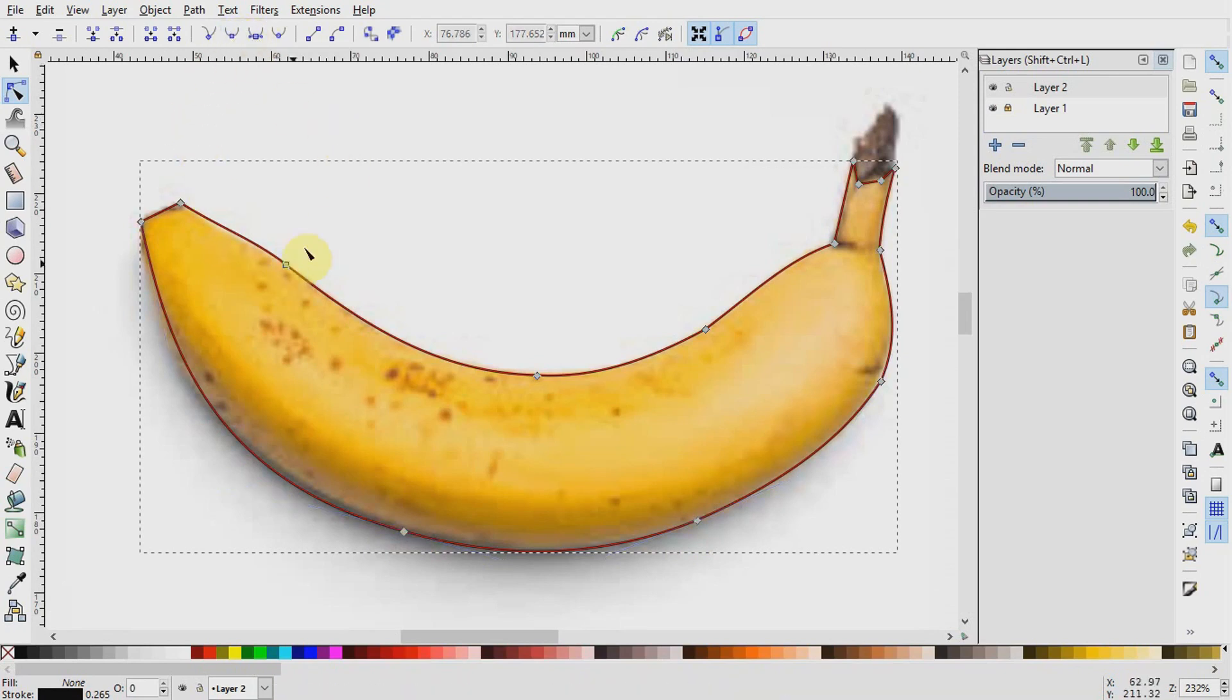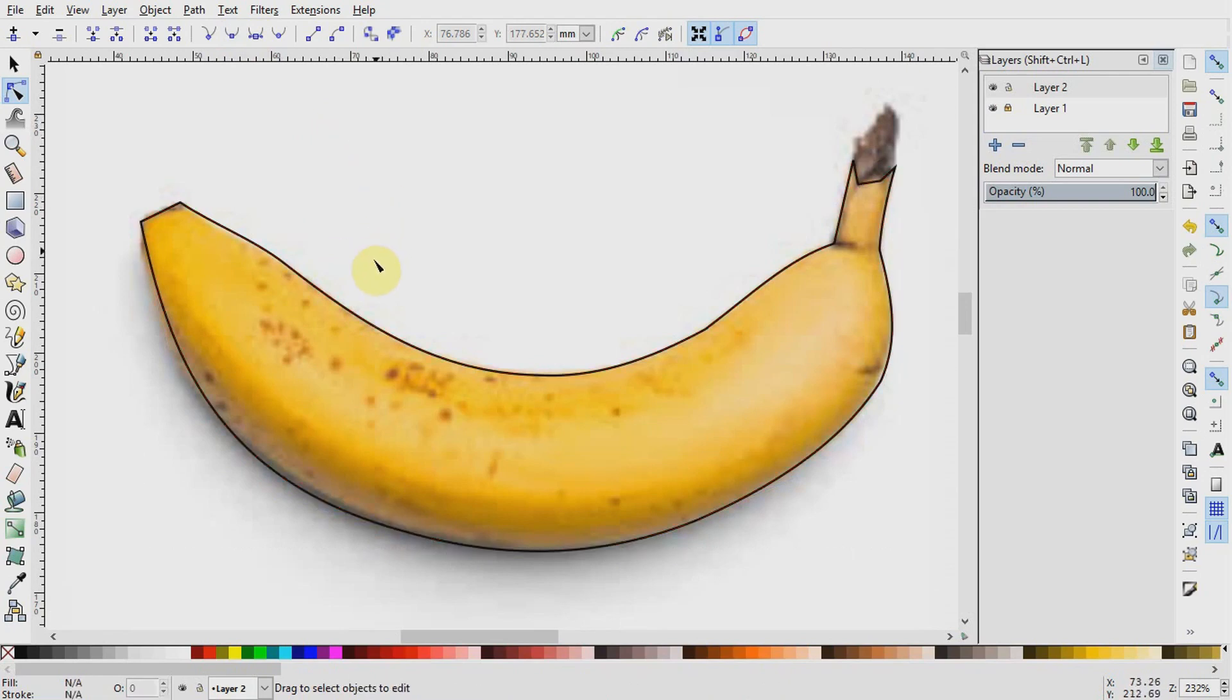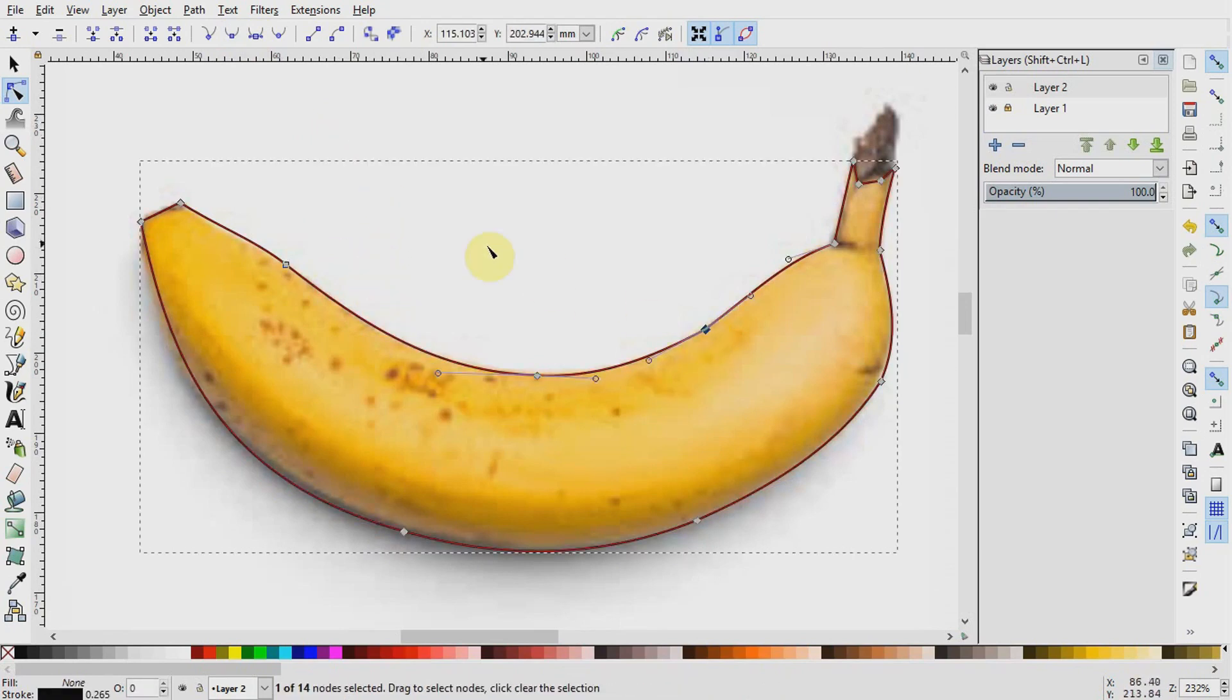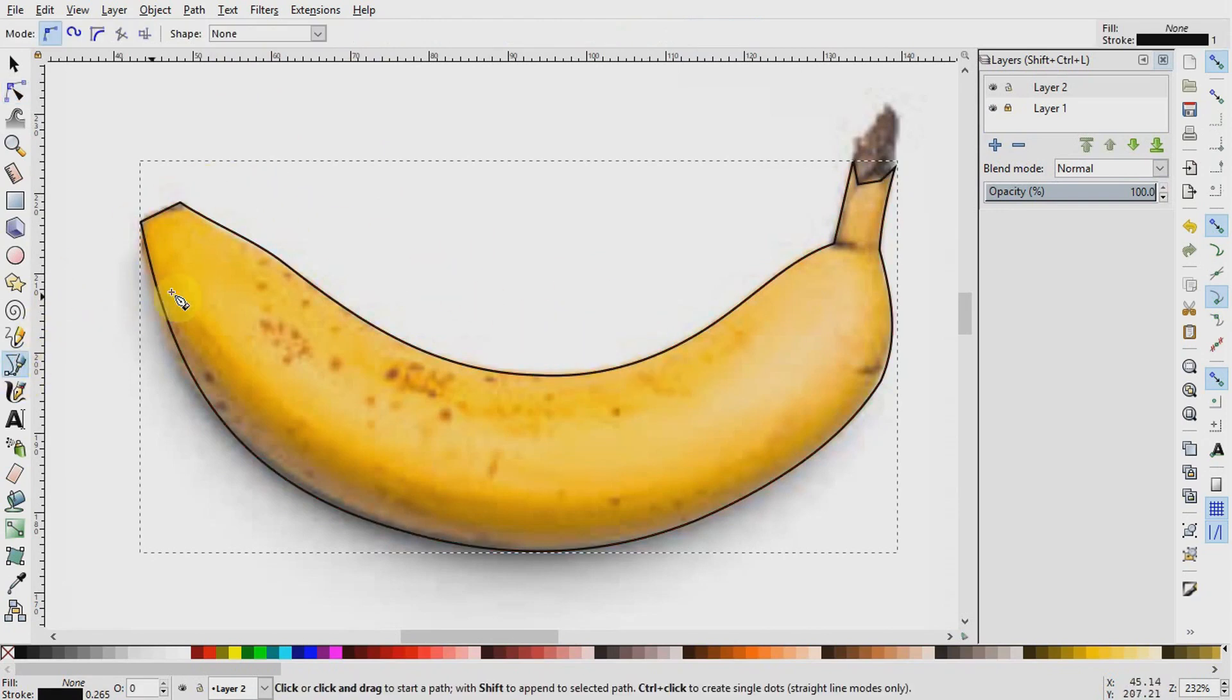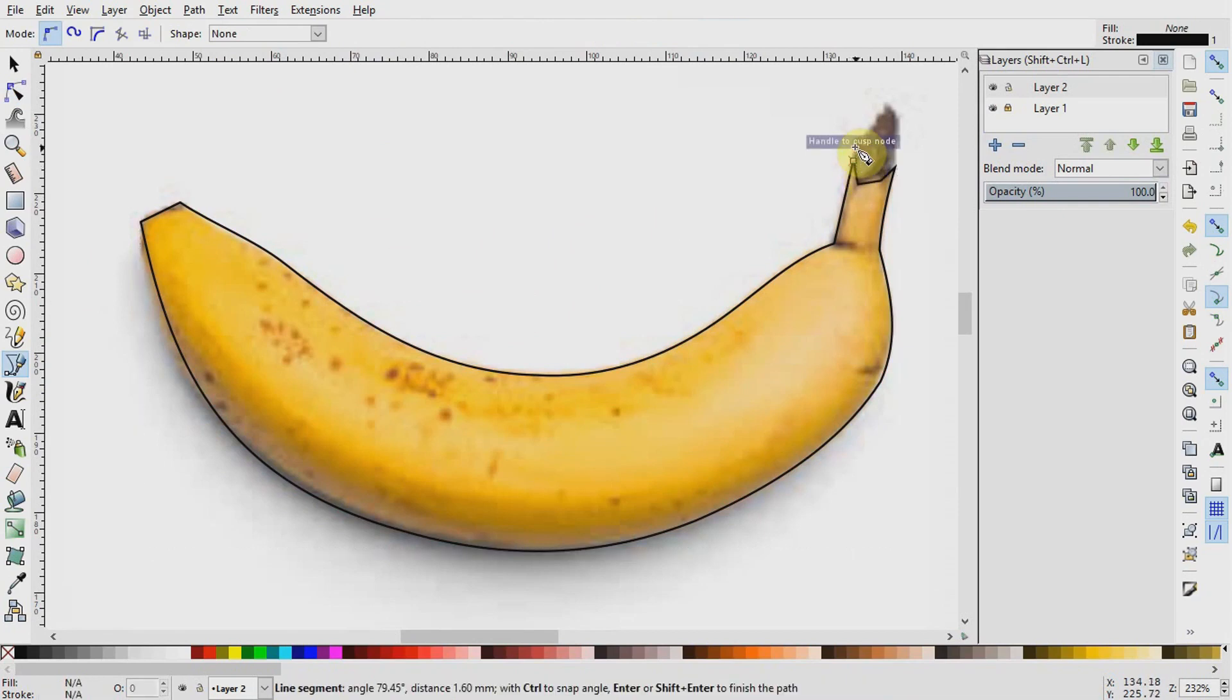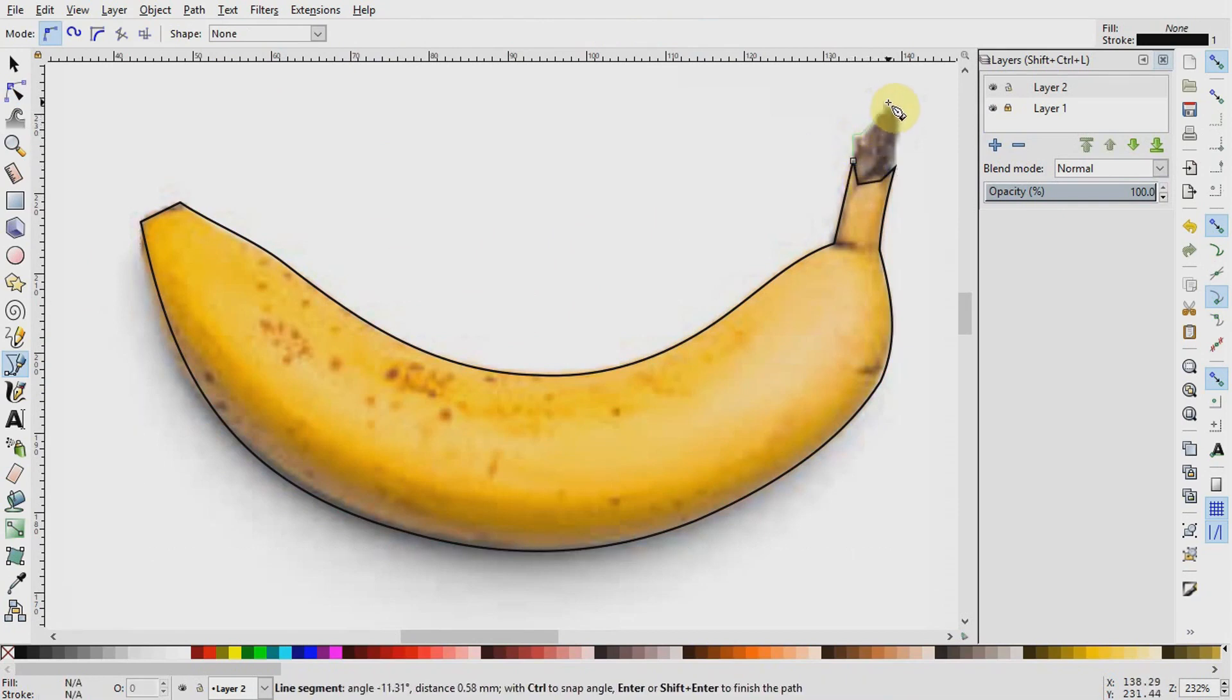Then I am going to pick up the Bezier pen again and quickly trace this brown base here by carefully clicking on the major outlines till I reach the end and close the path.